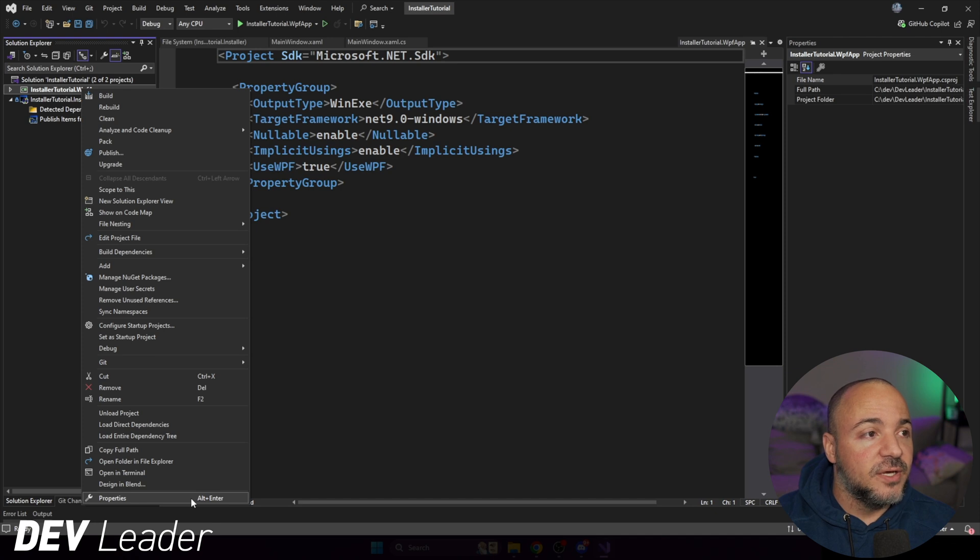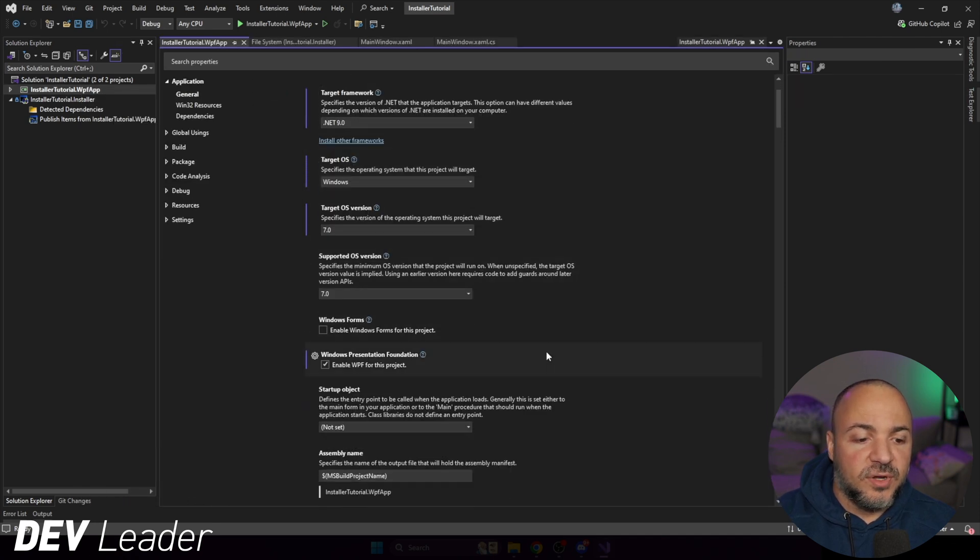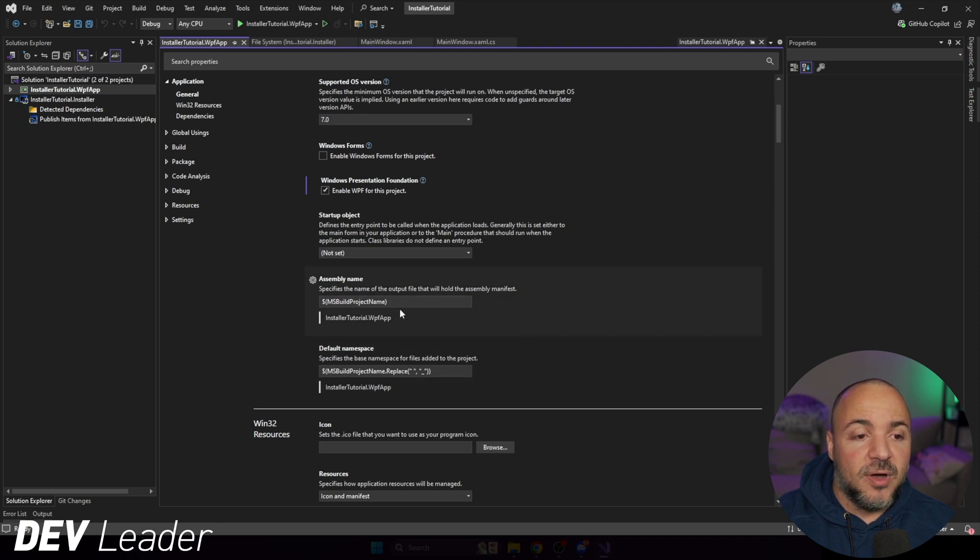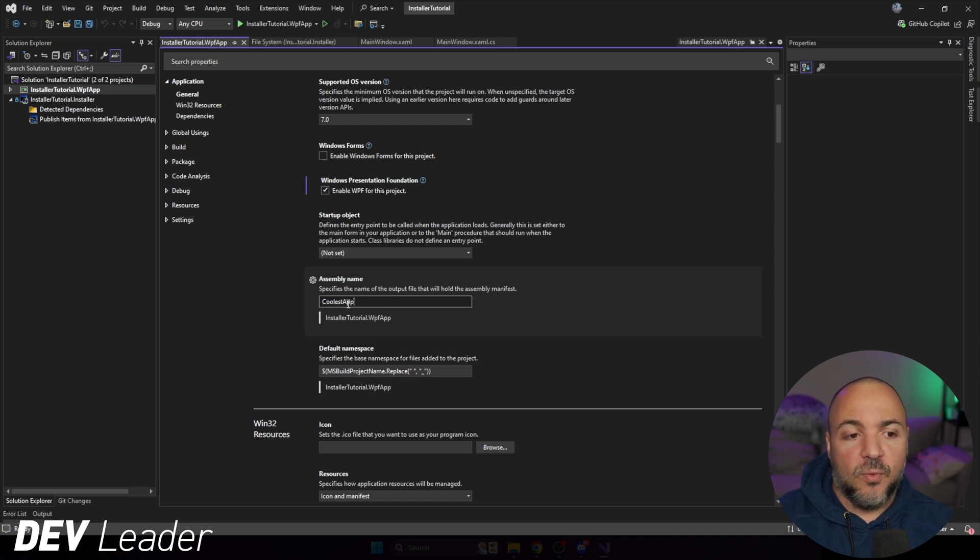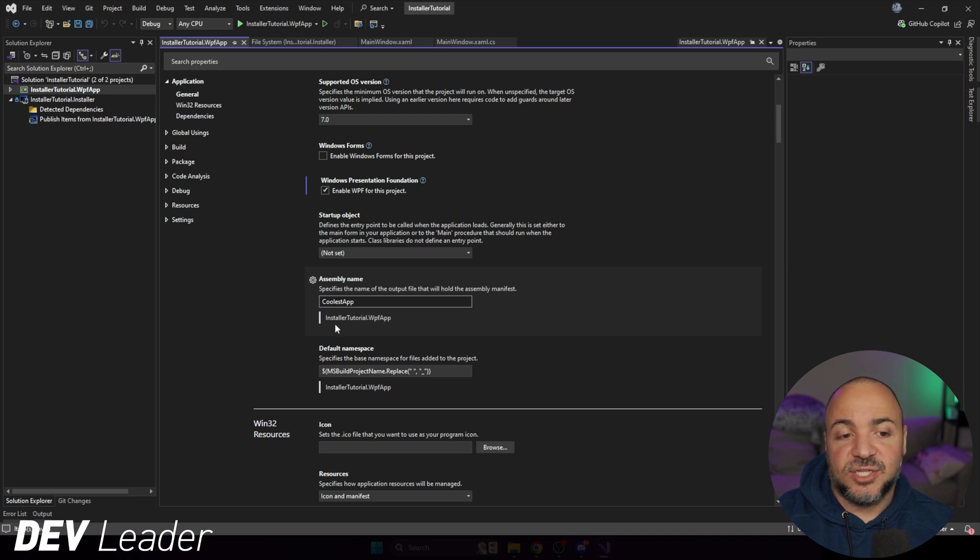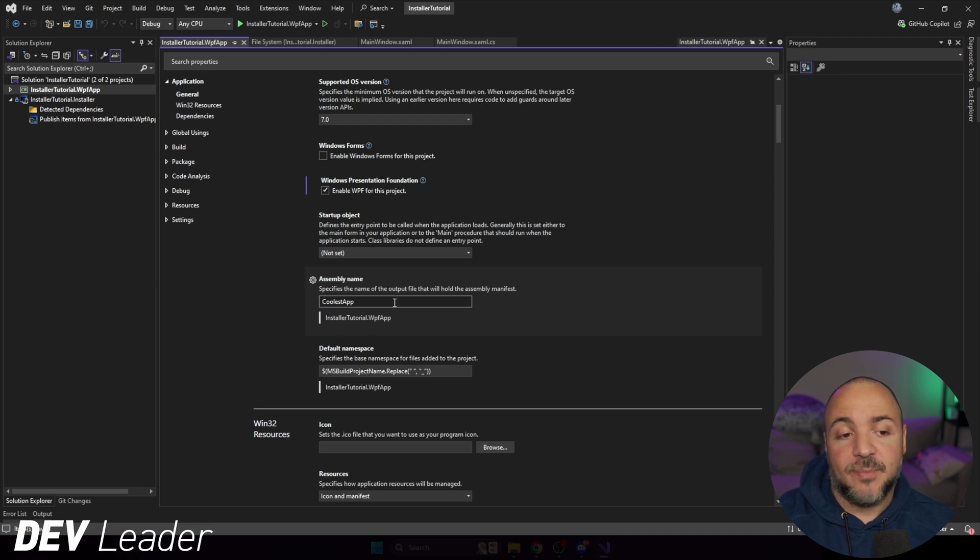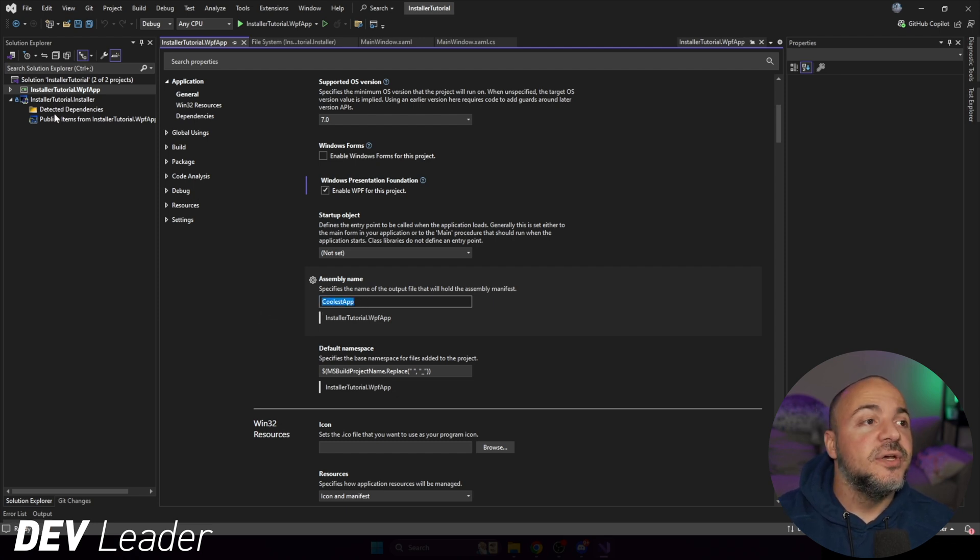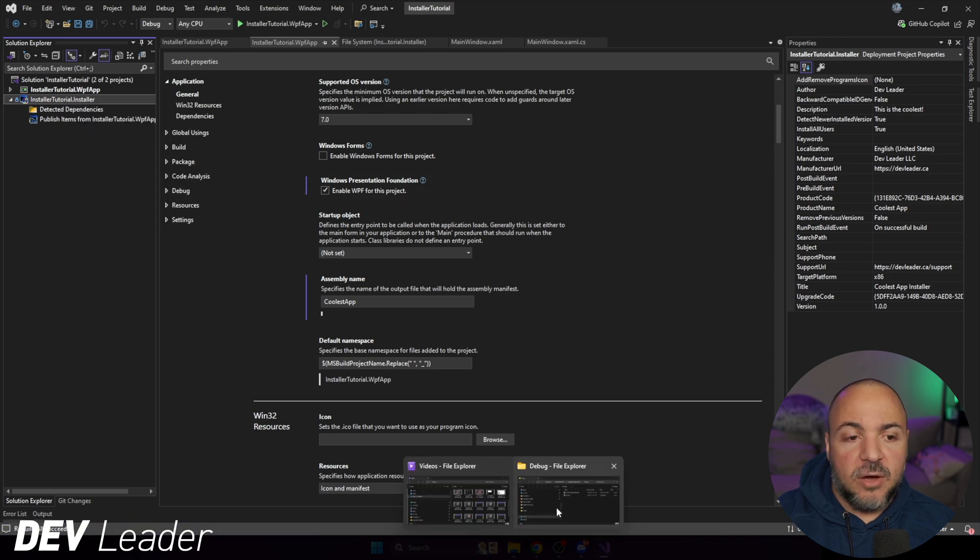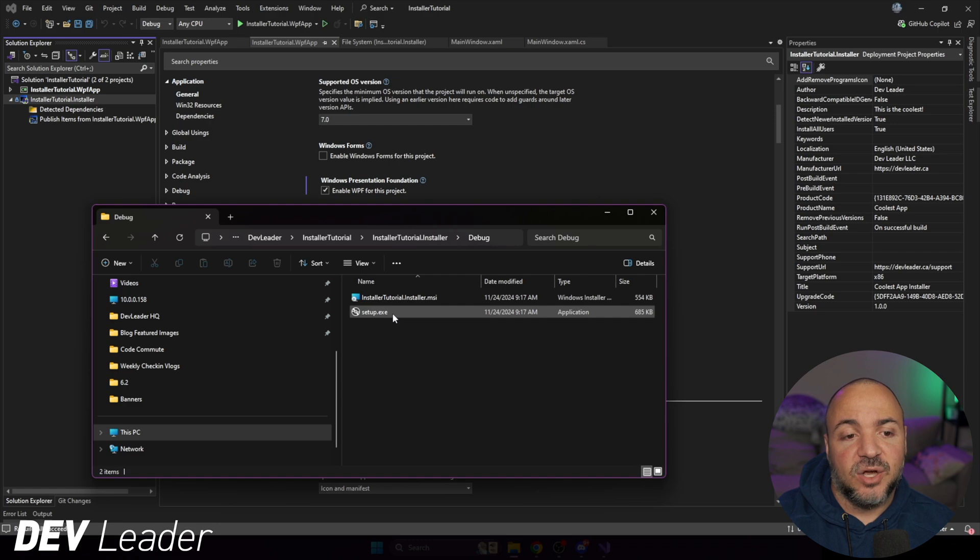You could go ahead and make the assembly name, not be the project name. So I could call it coolest app here. So one word coolest app. If I go ahead and do that now, instead of saying installer tutorial dot WPF app, the executable that goes into the bin directory will be named as such. So let's go ahead. We're going to rebuild this. Now, if we go back to the file explorer, if we have the setup files here, I'm going to go ahead and run this.